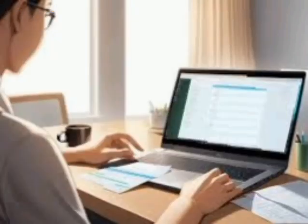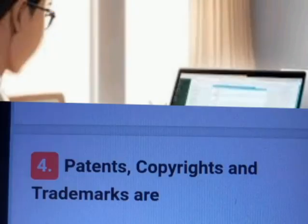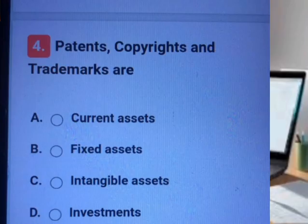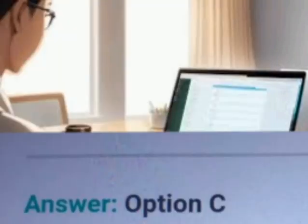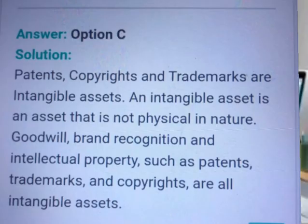Question number four. A, B, C, D. Answer. Explanation.